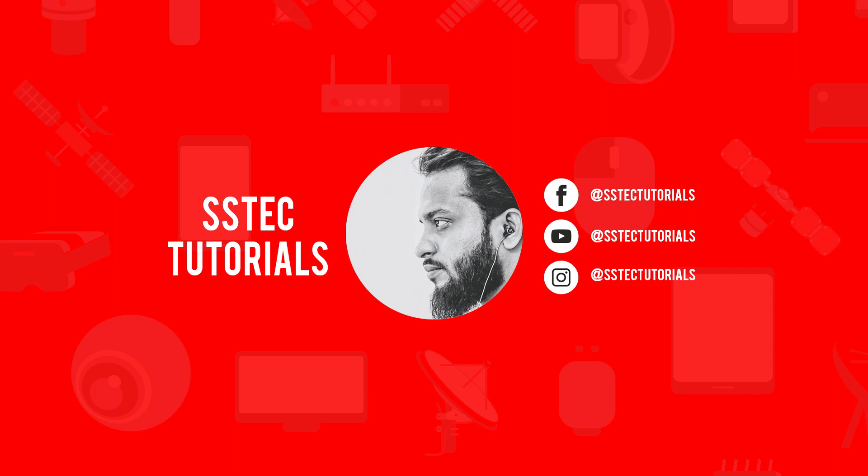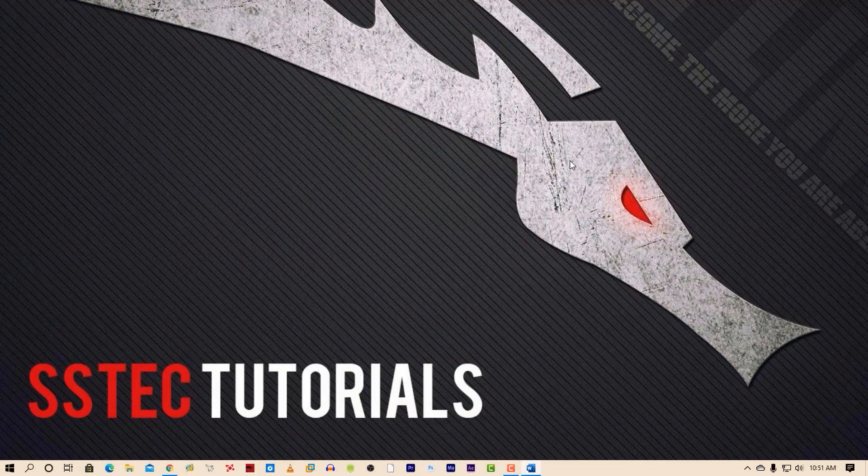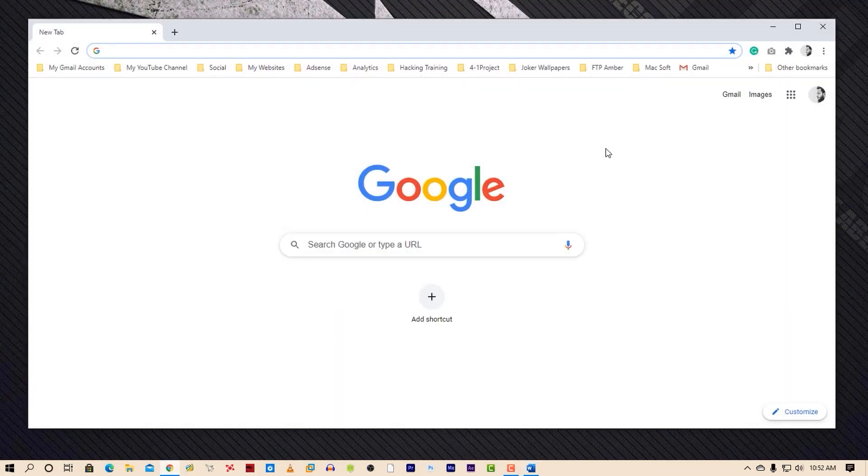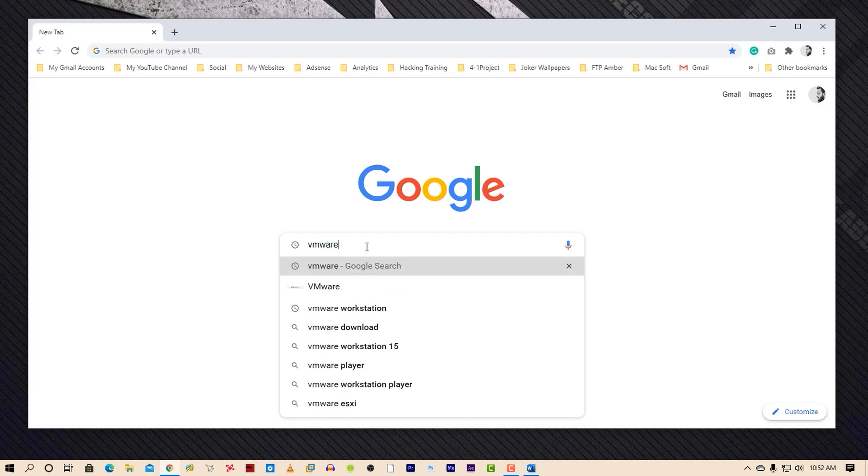Now let me show you practically how you can get yourself into Kali Linux. First of all, open up your browser then search on Google for VMware.